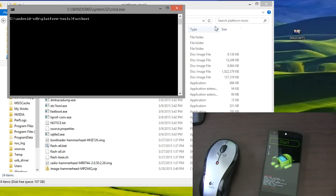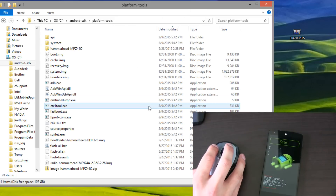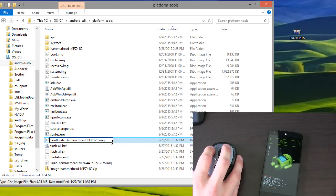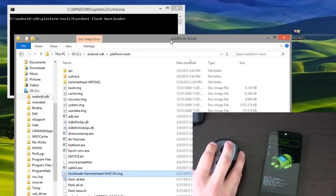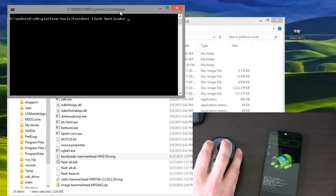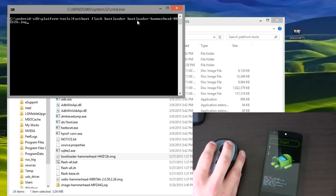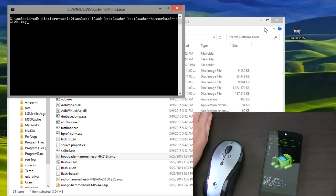Type 'fastboot flash bootloader', then space, and now after 'bootloader' you need to find the bootloader image. You'll see this is the bootloader image — it might not say Hammerhead unless you're on the Nexus 5. Copy that whole name, then right-click at the top of your command prompt, hit Edit, and paste in that filename. Make sure it says .img at the end.